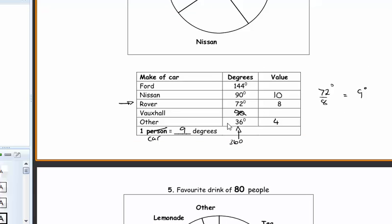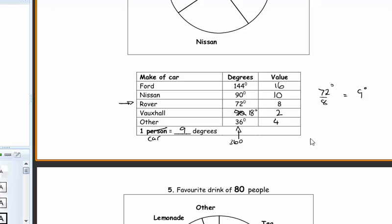For the remaining entry — doing 360 minus the other values gives 18 degrees, so that's 18 divided by 9, which is 2 cars. For 144 degrees: 72 times 2 is 144, so multiply the 8 by 2 to get 16. Another way: add all values together and see what's left — that's also 16. So all values are confirmed.